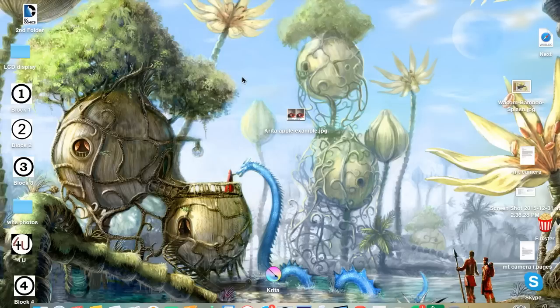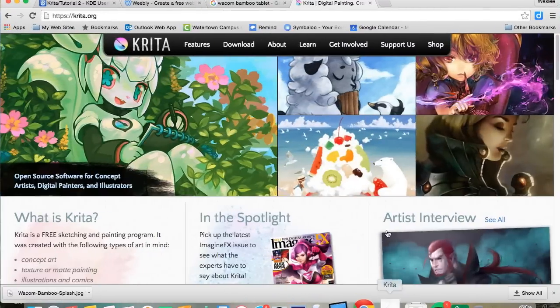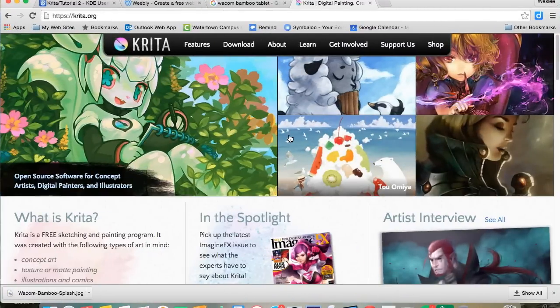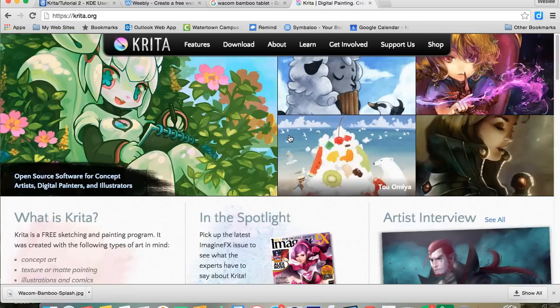Today I'd like to talk to you about a new art program. I'm going to open up my Chrome and this is Krita, or Krita.org - this is the program I'm going to be talking specifically about today.